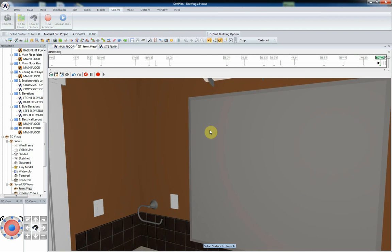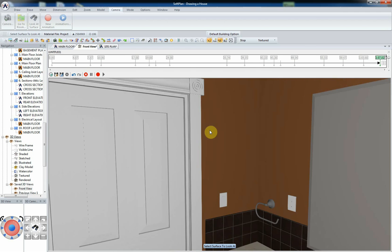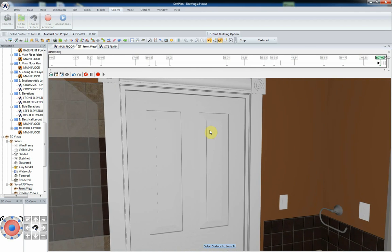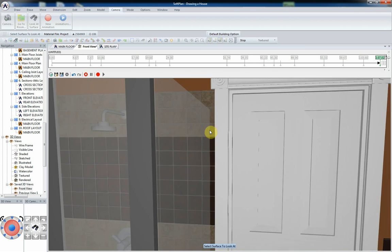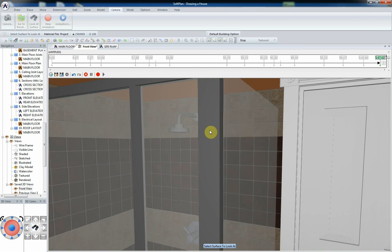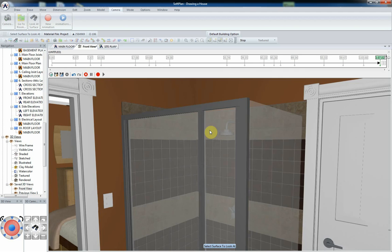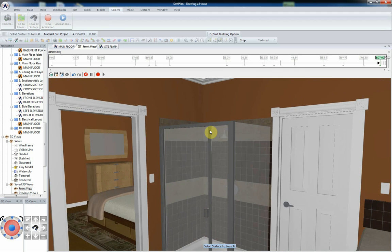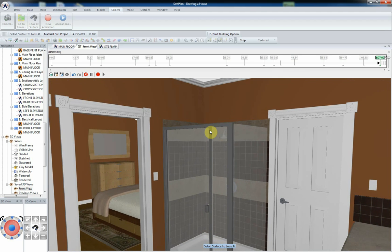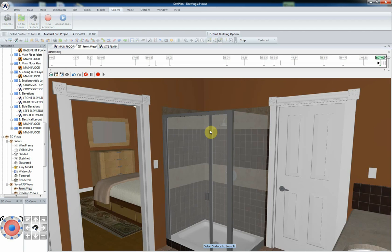Once you have completed a walkthrough that you want to save as a single animation, select the Save icon from the animation timeline. In the Save menu that appears, enter a file name and select Save.